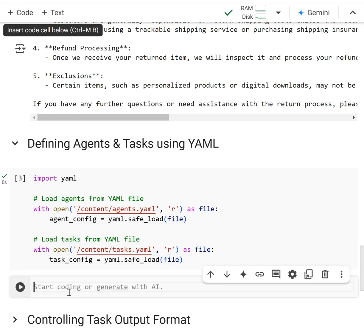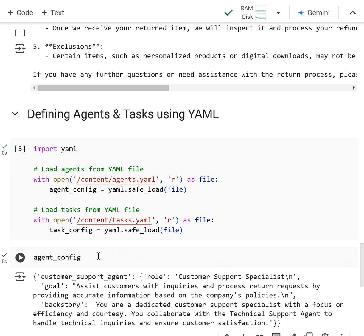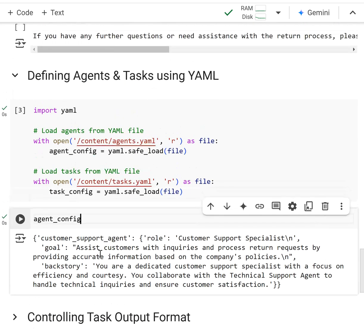And then I'm going to peek in and view the agent config. So you can see it's a dictionary, a Python dictionary with the customer support agent name, its role, goal, and backstory.